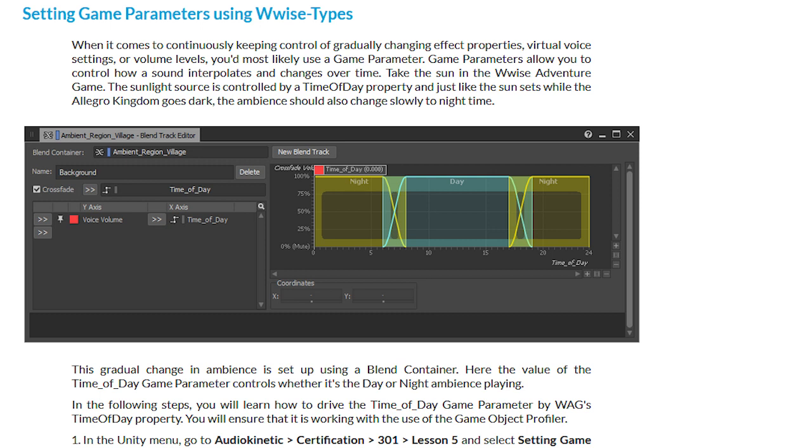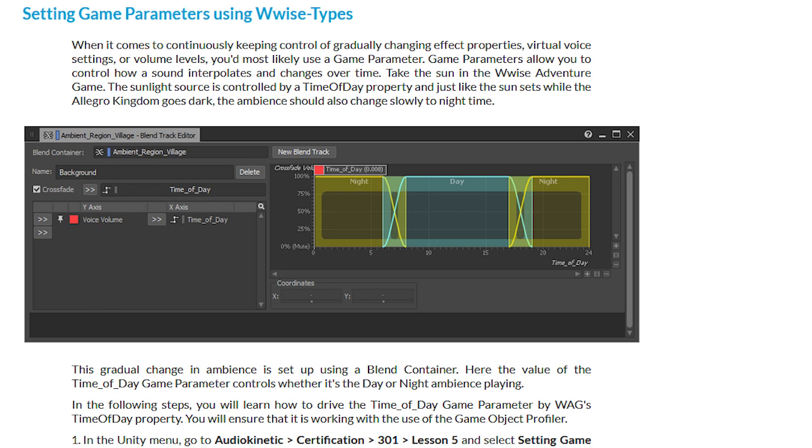We messed with states and now it's time to mess with game parameters. The parameter the lesson has us playing with is the night and day parameter. Depending on whether it's night or day, there is a change in ambience that's determined in Wwise by a real-time parameter control. I learned about real-time parameter control in the 101 certification. What this can do is recognize values in the game that change, like when I mentioned the rise and fall of player health.